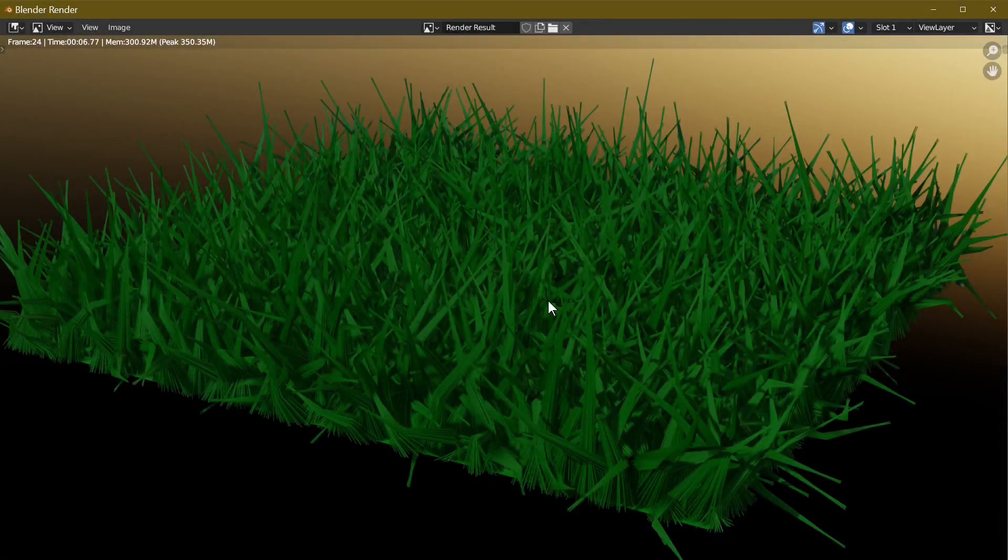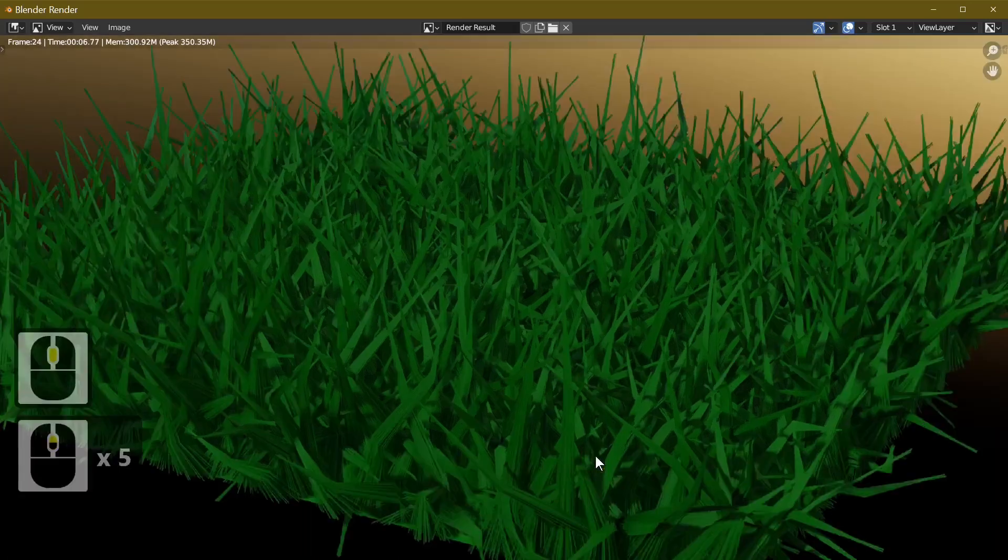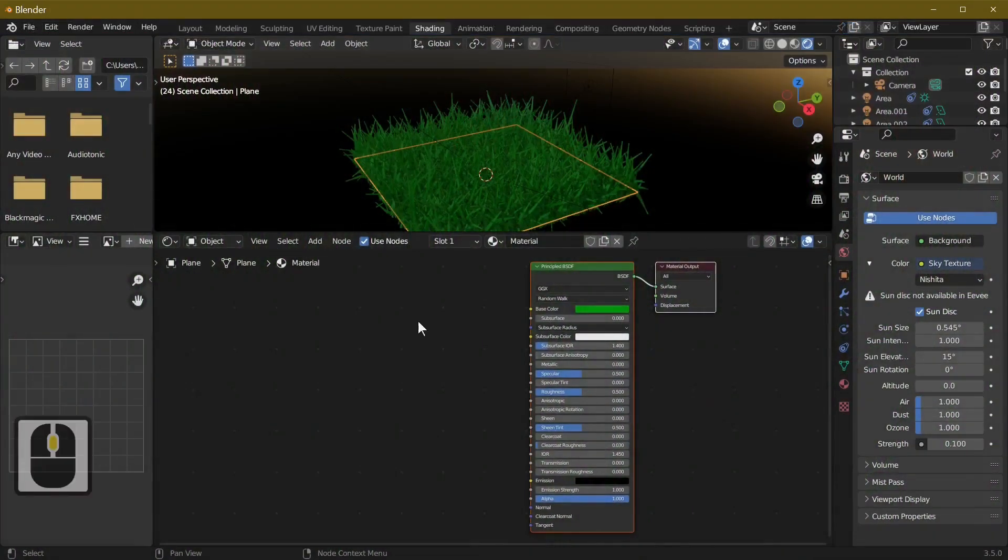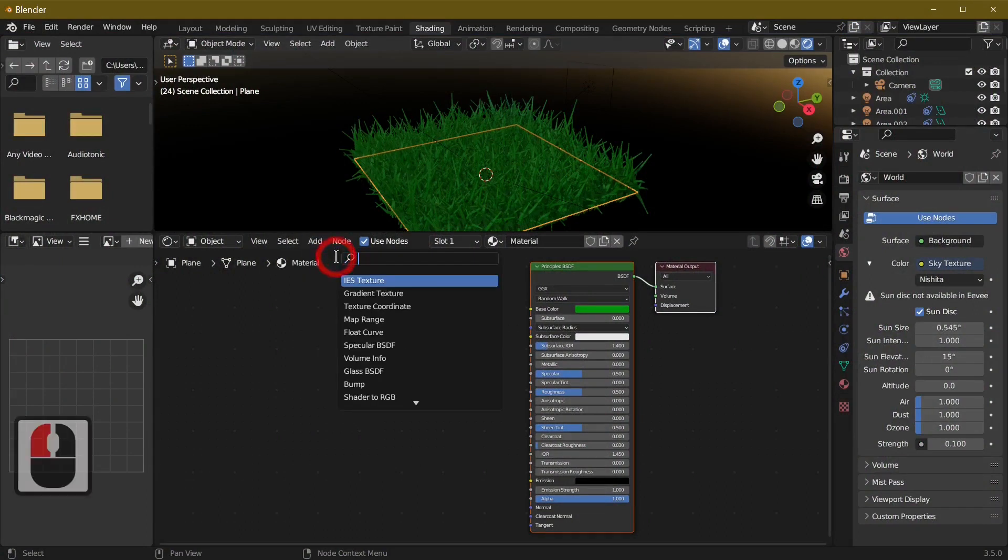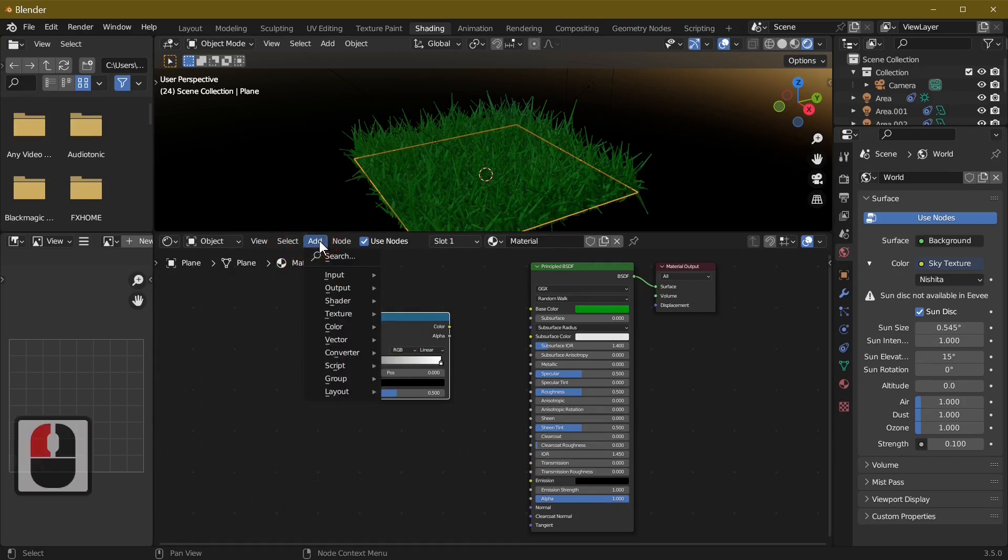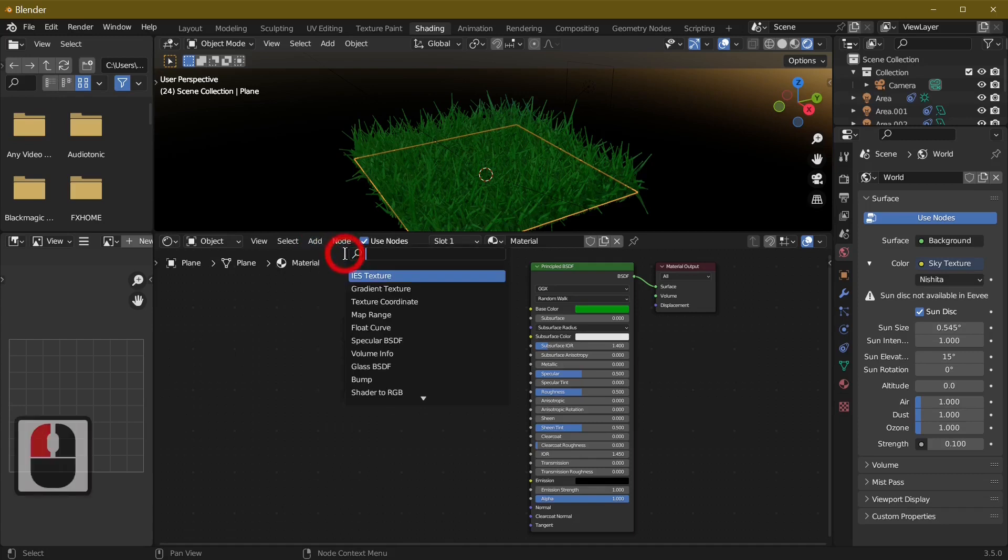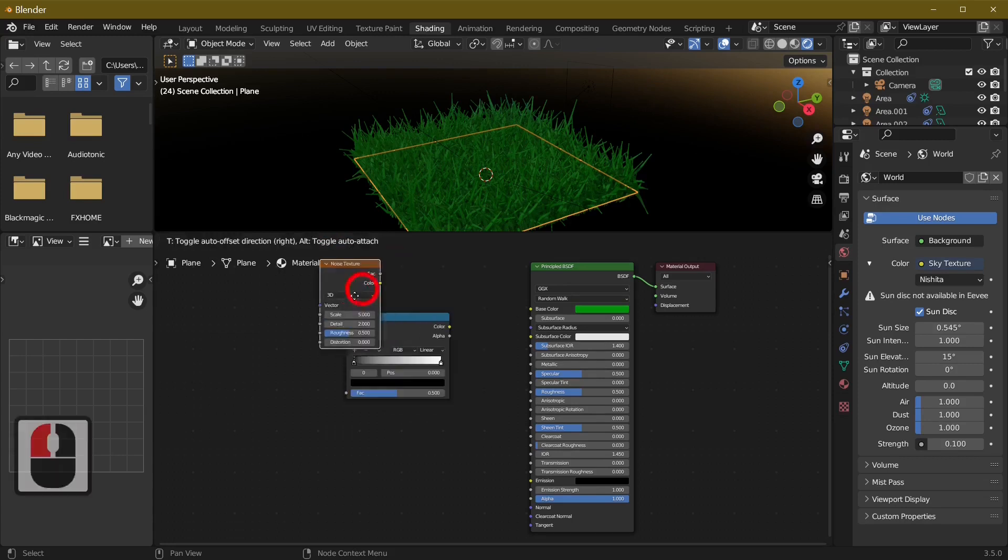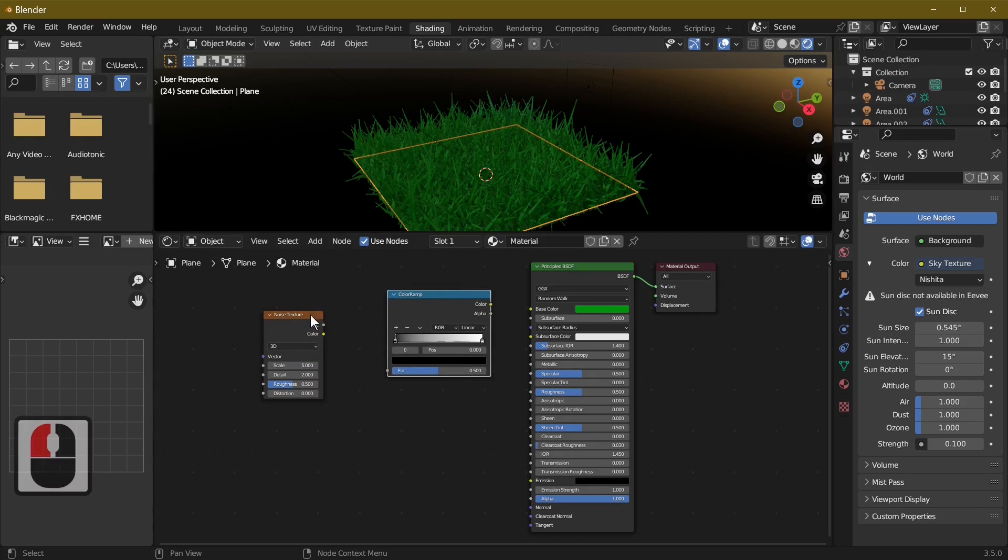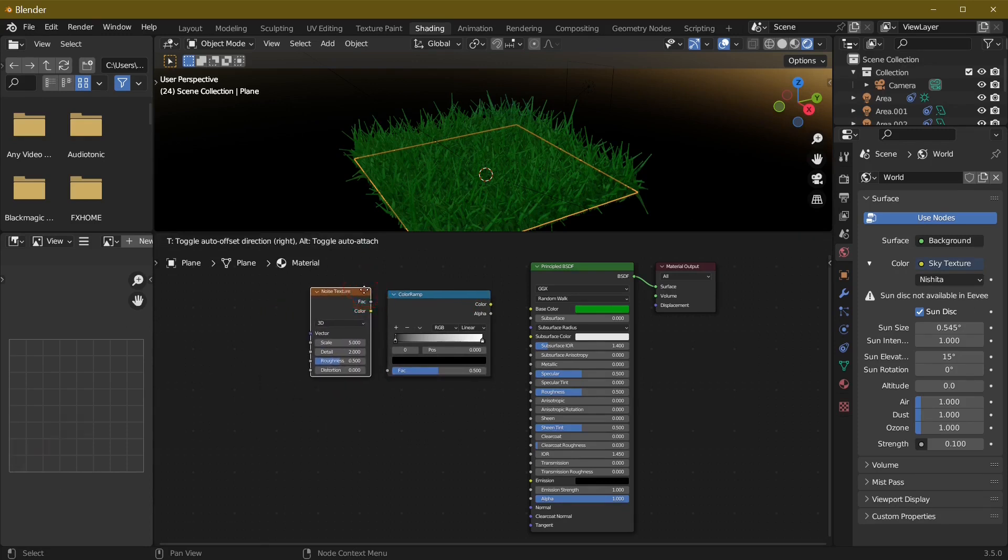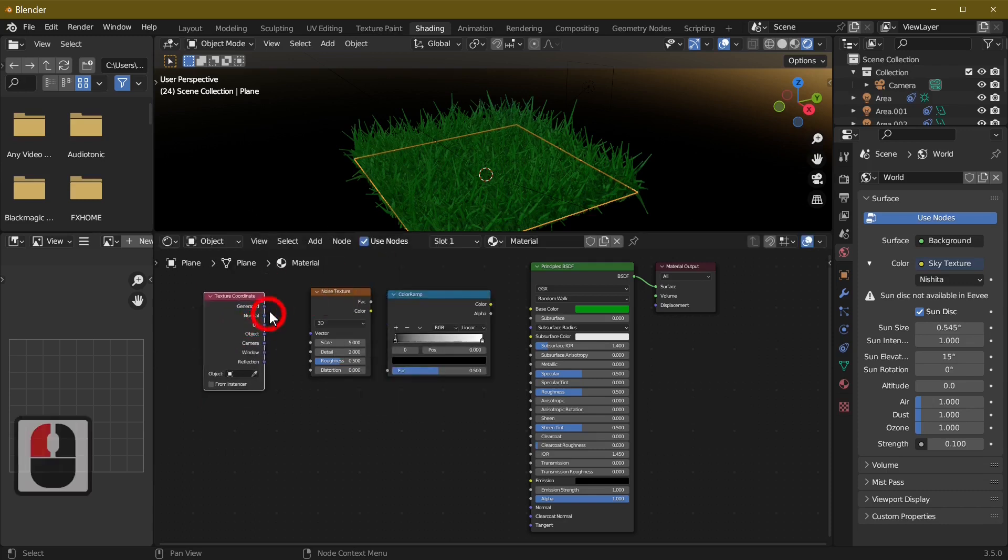Going to shading, change to viewport shading. We're going to add a little bit of color. First we'll add in a Color Ramp - search color ramp. Add that in. Next one is going to be our Noise Texture - search noise. Only two come up but we want the Noise Texture.